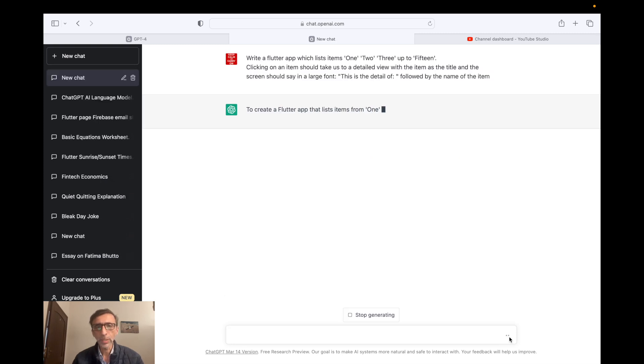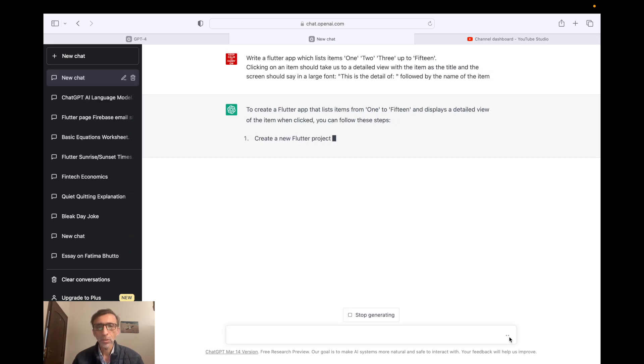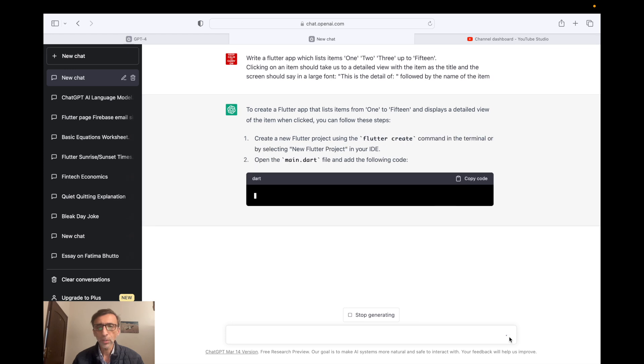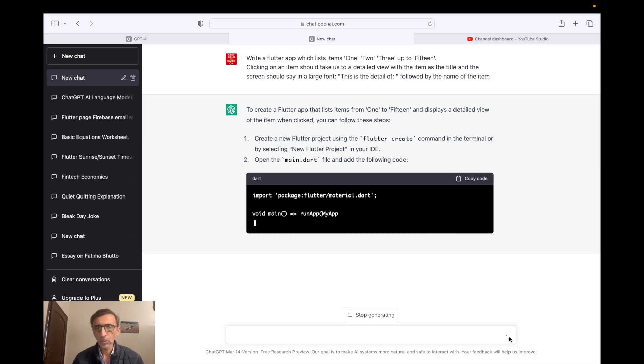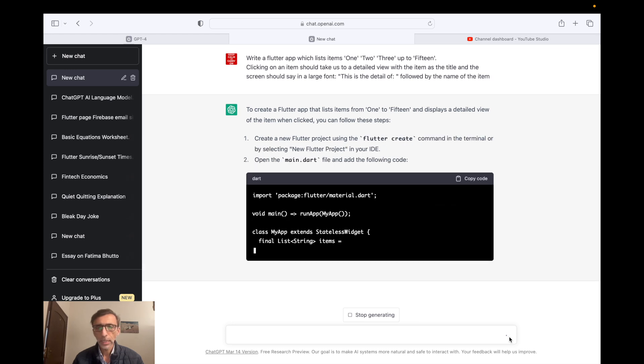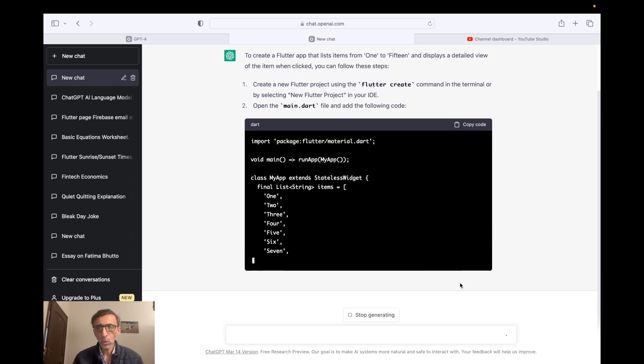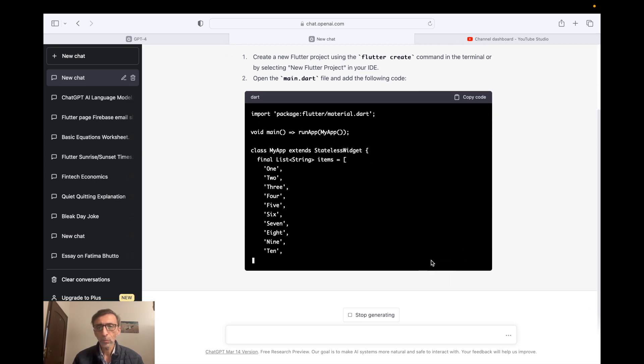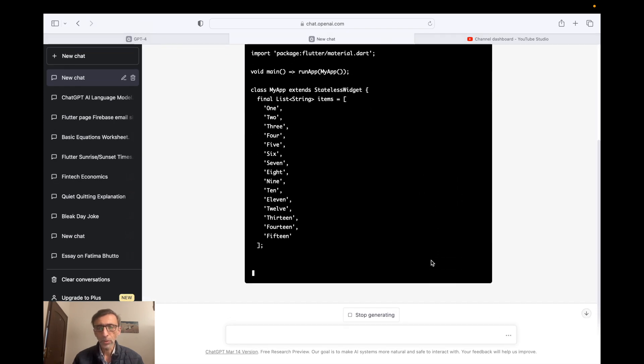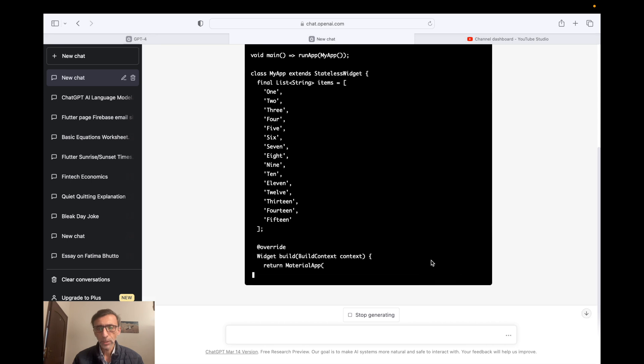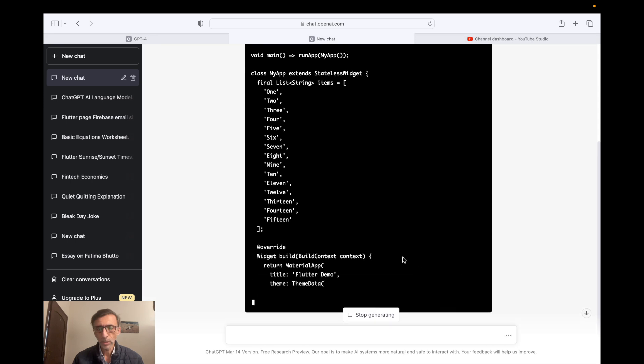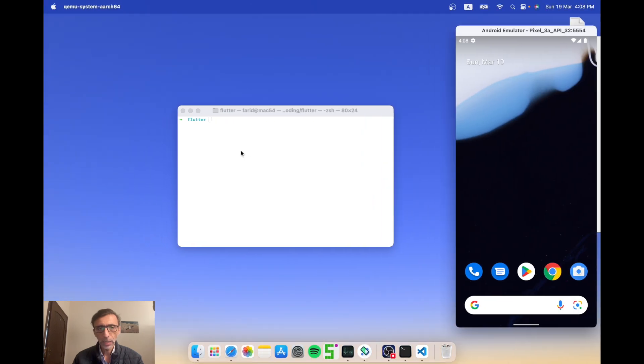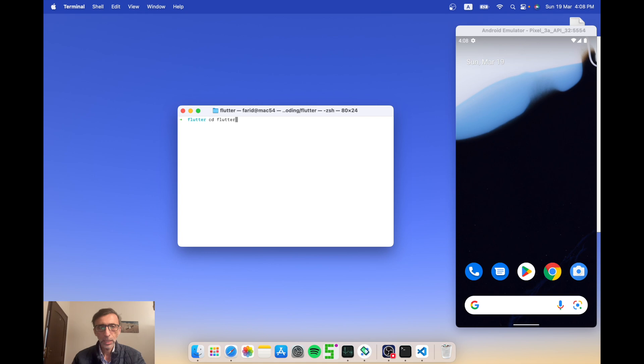It's giving us some instructions - it says create a new Flutter project with Flutter create. I'm just gonna do that in a second. And then it's writing out the actual code that I will want to put into that blank project. You can see the code is literally coming up line by line. So while that's doing that, I'm just gonna go ahead and create that blank Flutter project. I can do that from the command line using the command Flutter create. Let's just call it Flutter create GPT.